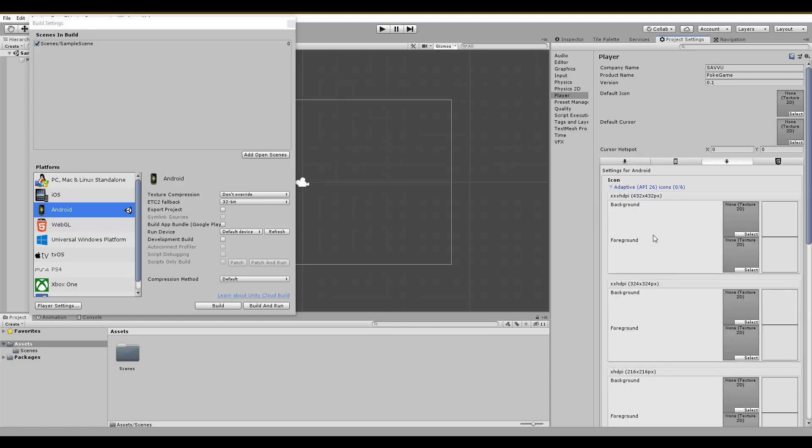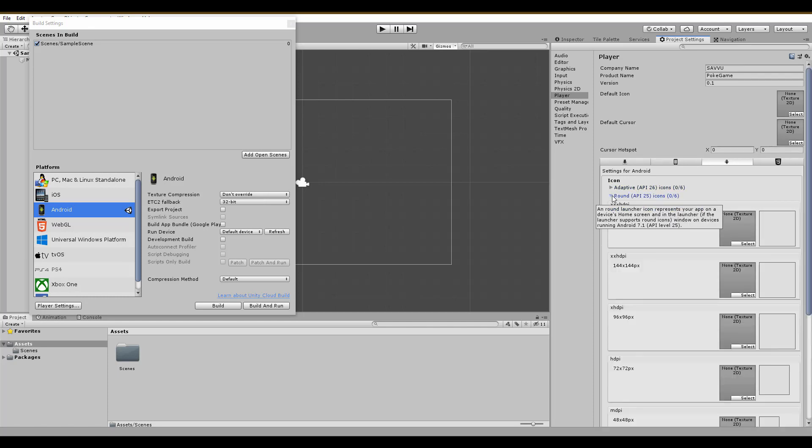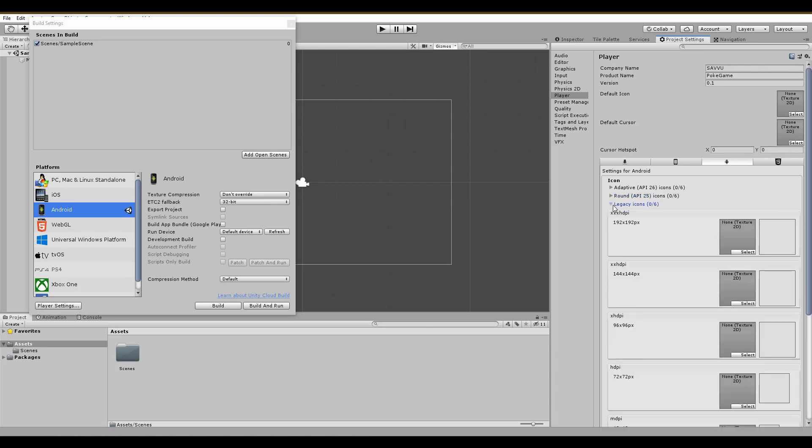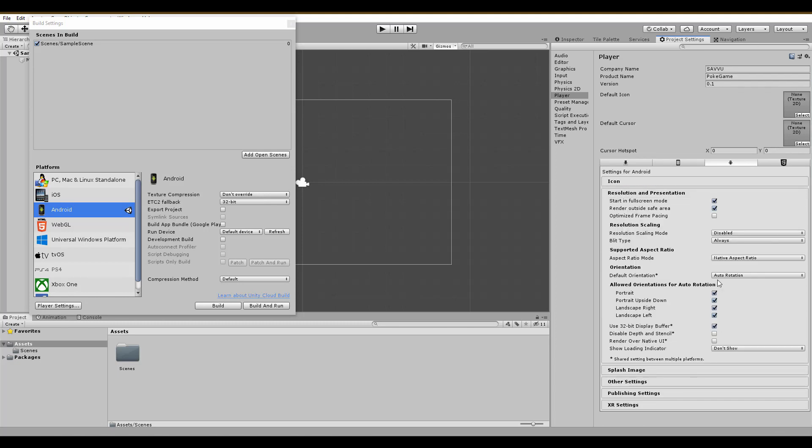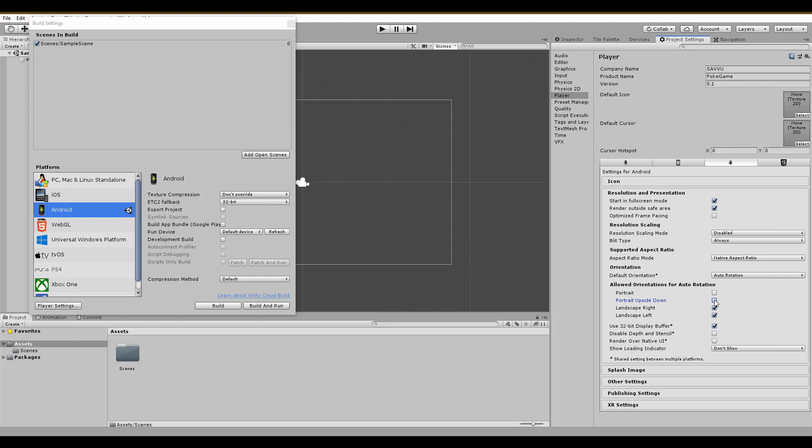Now to the settings. Under Icon, you can even set new sprites for the game that will be shown on different devices. In the documentation of Unity, you can find out more about that. Next, the resolution. Leave everything as it is, but change the orientation you want for the app. I have checked the landscape left and right.